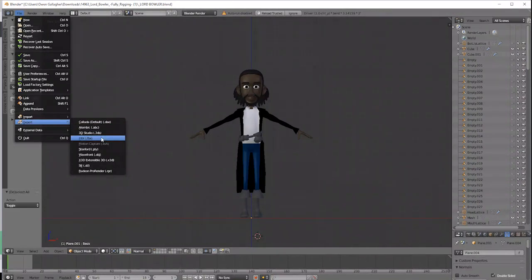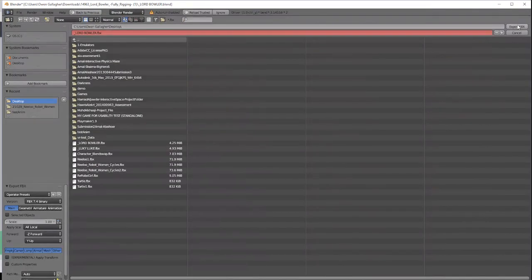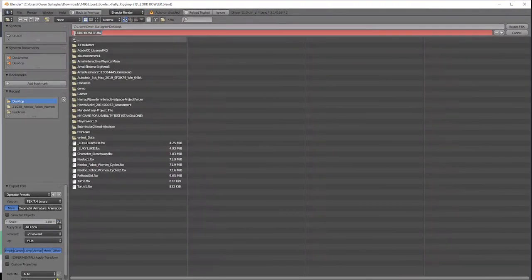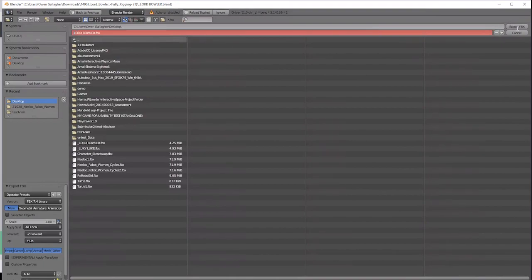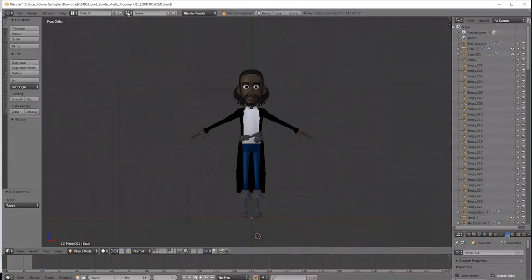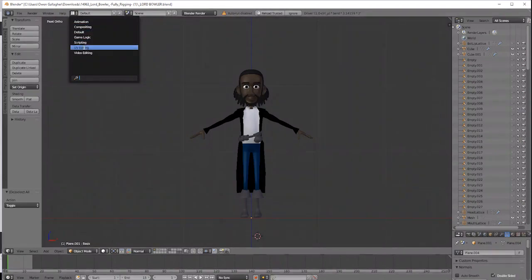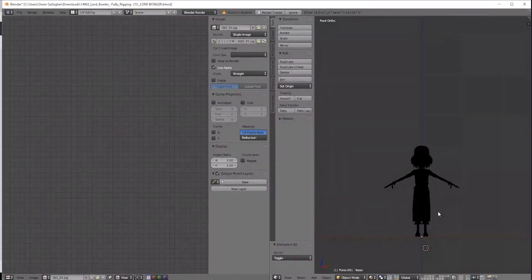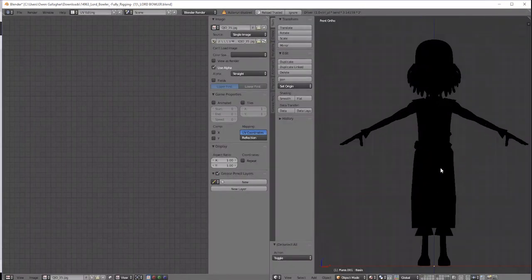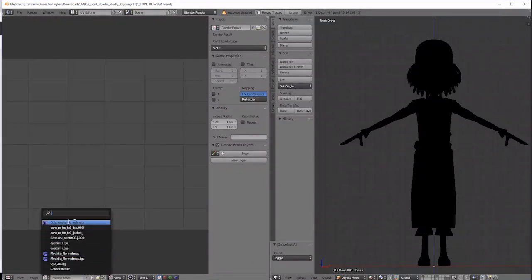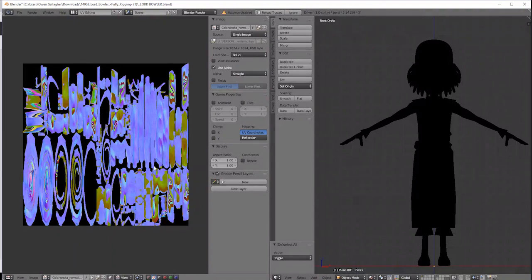You may also need to save any UV image textures that have been applied to your character by going to UV editing mode and in the UV window in Blender select the image texture and under Image choose Save As and save your image where you can easily find it later.